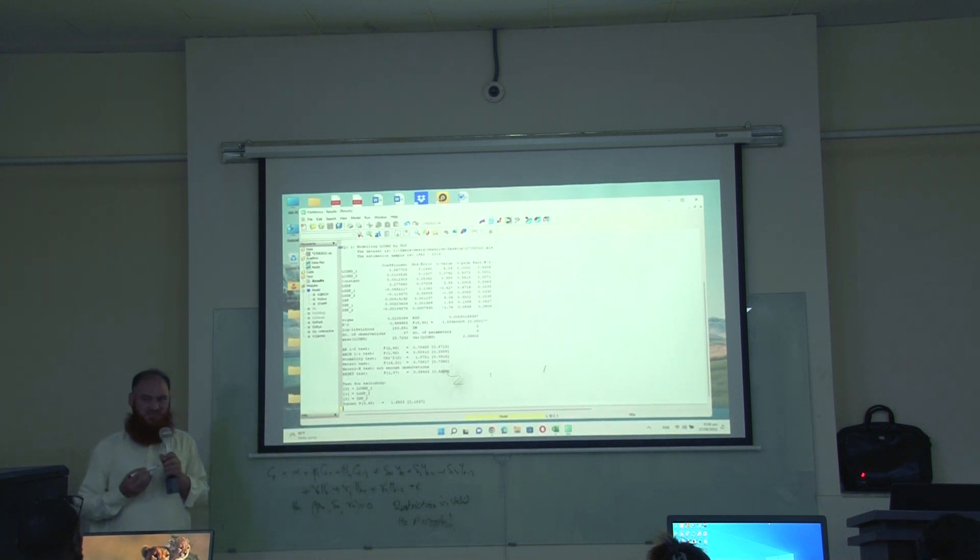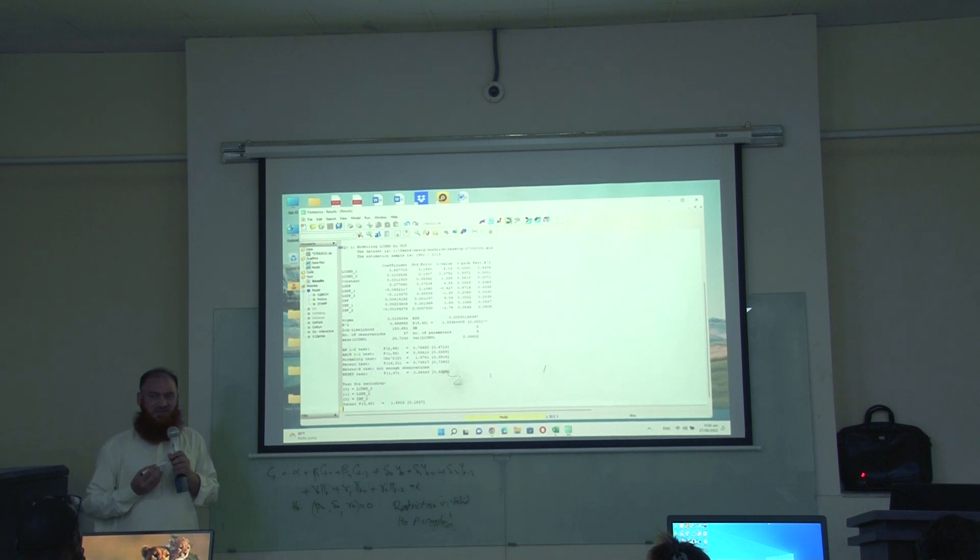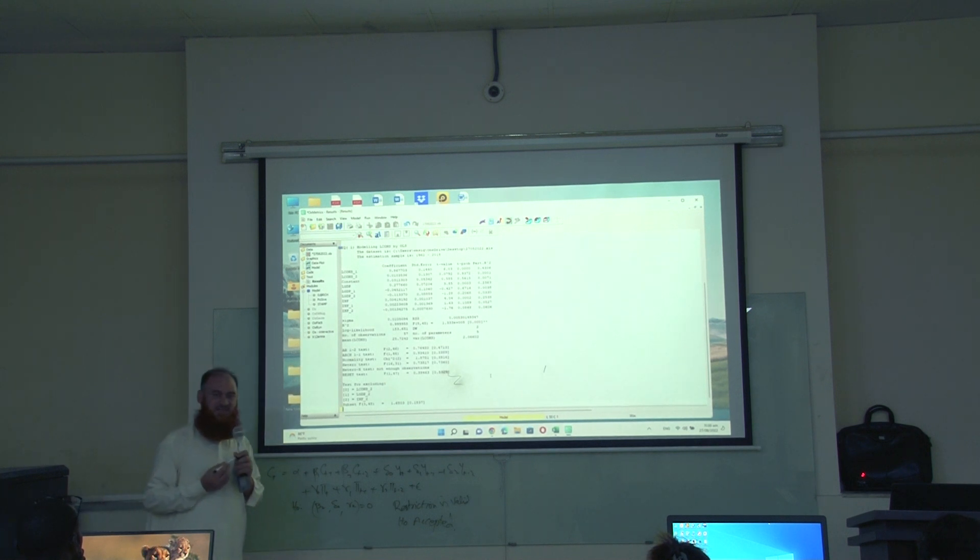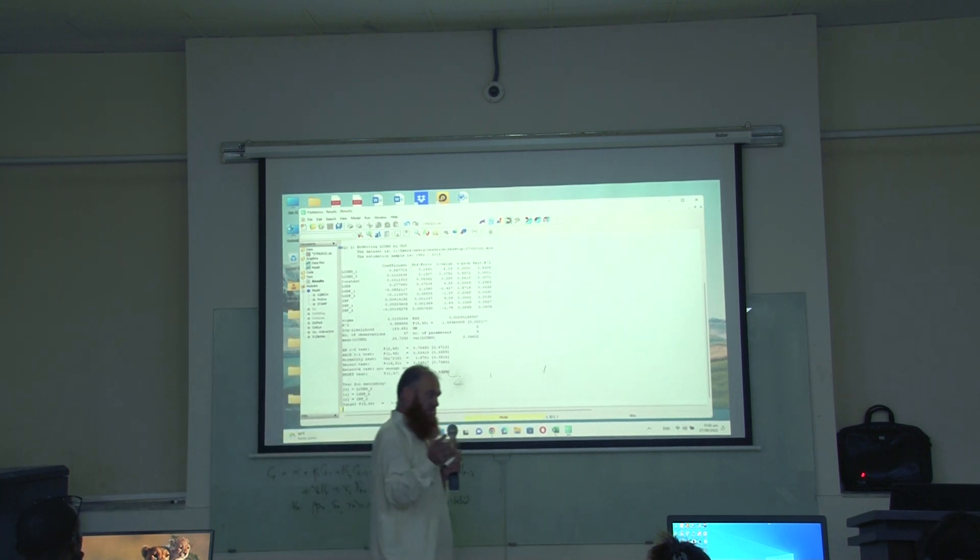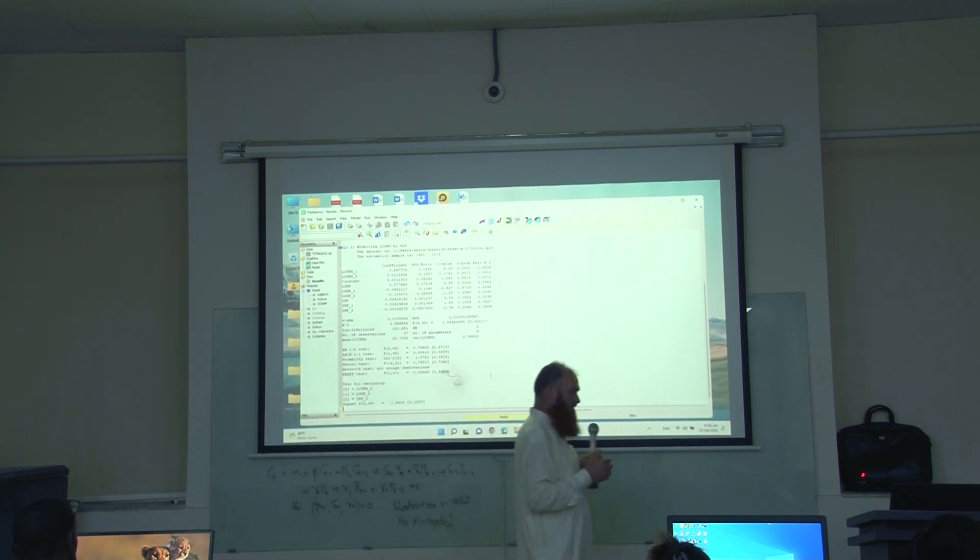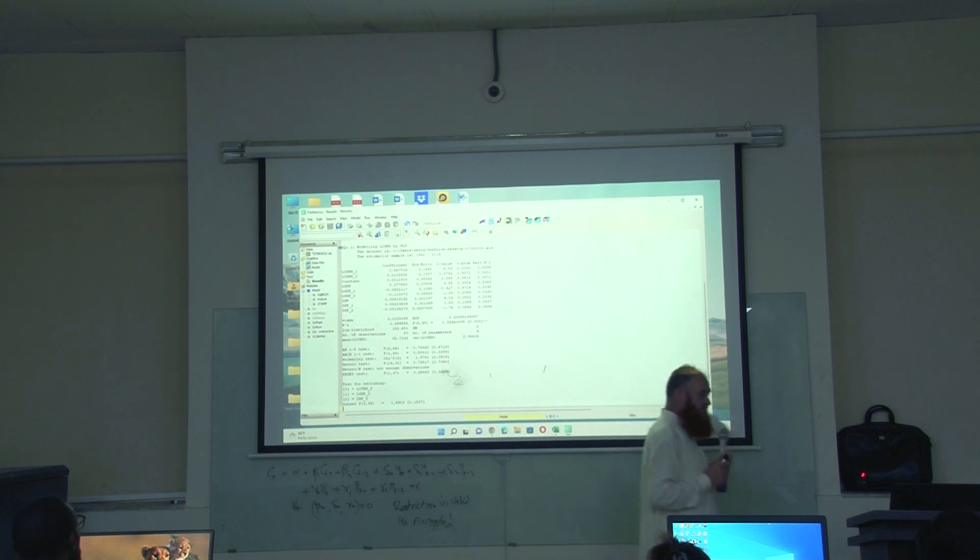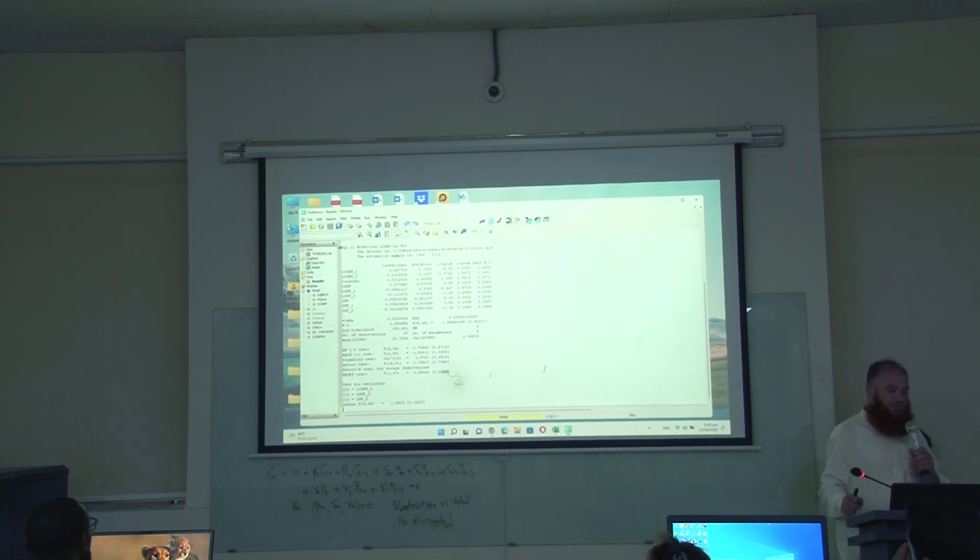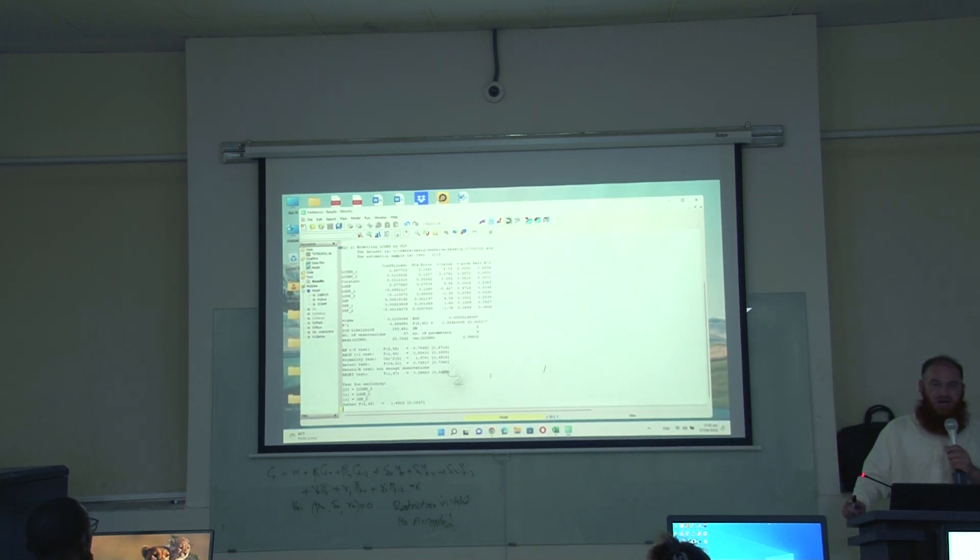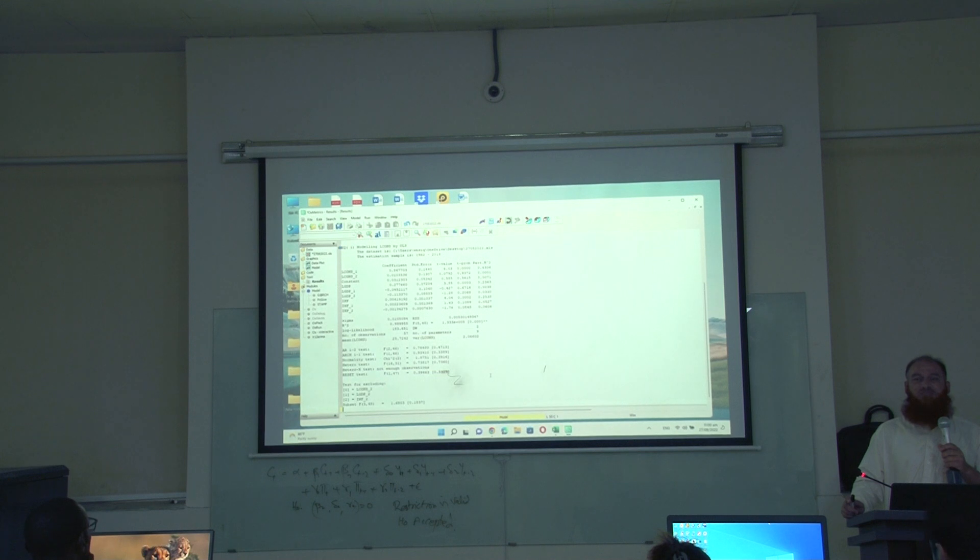Right? This restriction is saying that the restriction that we have tested is valid. So, what we can do now I can reduce the model by dropping the second lag variables.